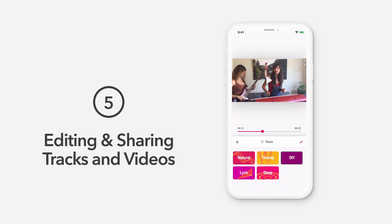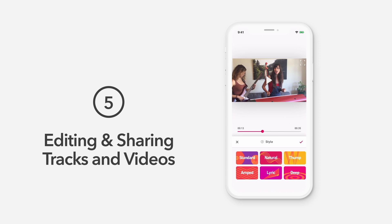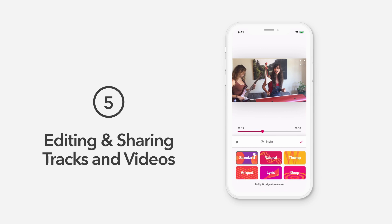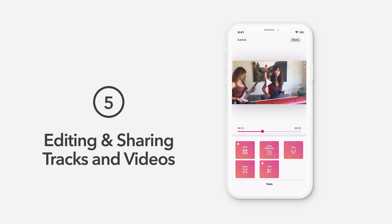You can tap the Styles button again to adjust the intensity. Experiment and explore Dolby On's Styles and remember, you can add additional editing as well. Next, explore the Noise Reduction, Tone, and Boost tools.